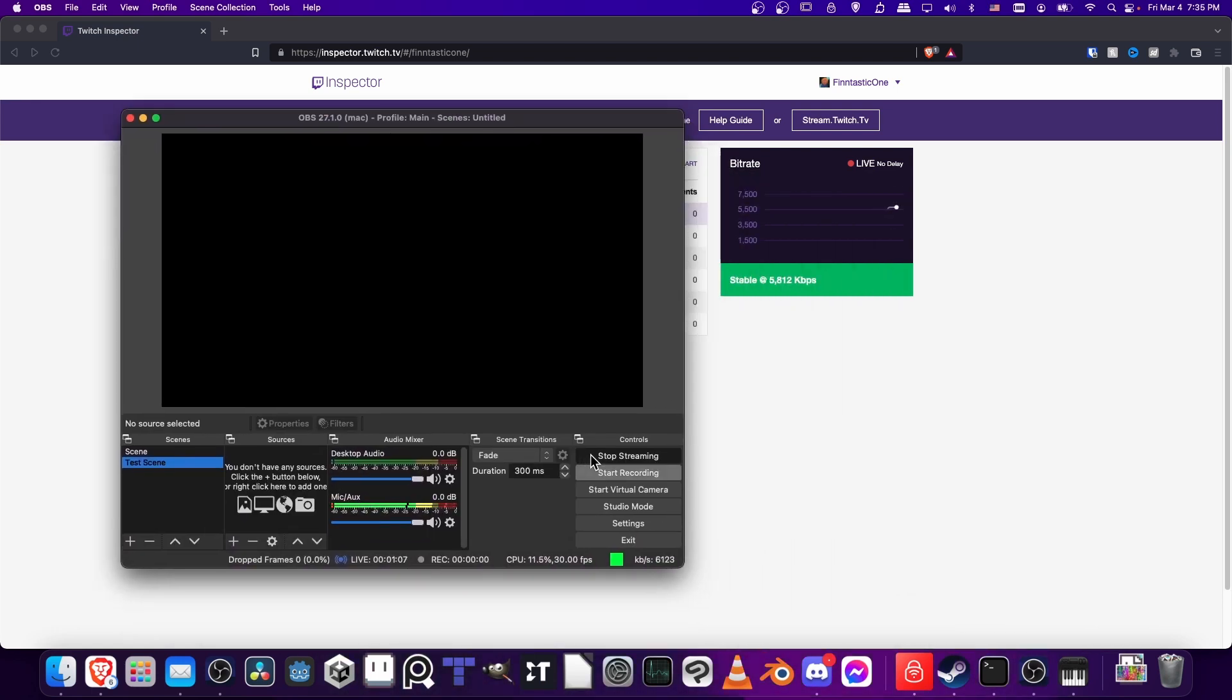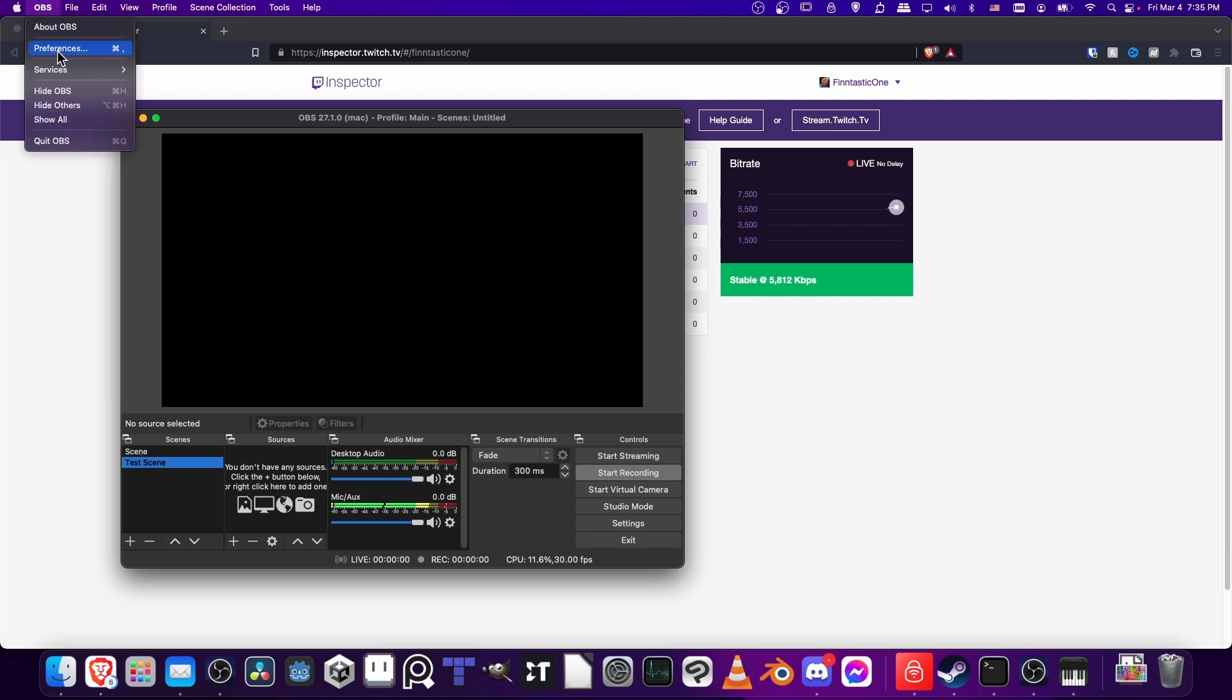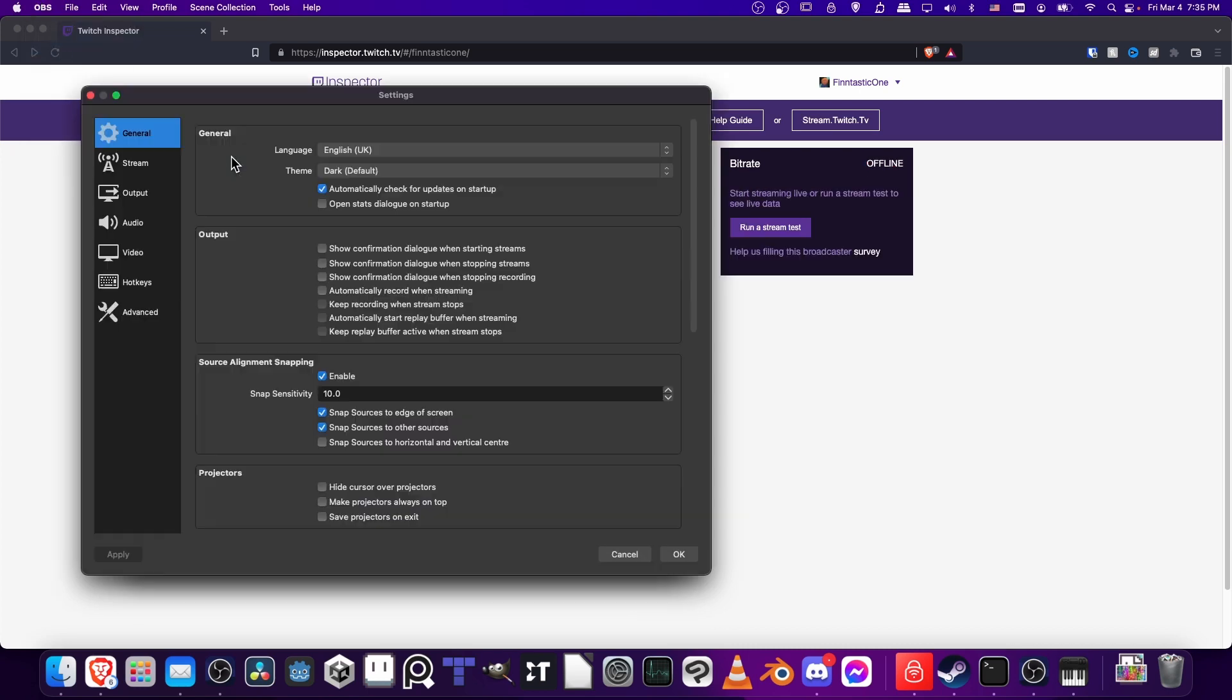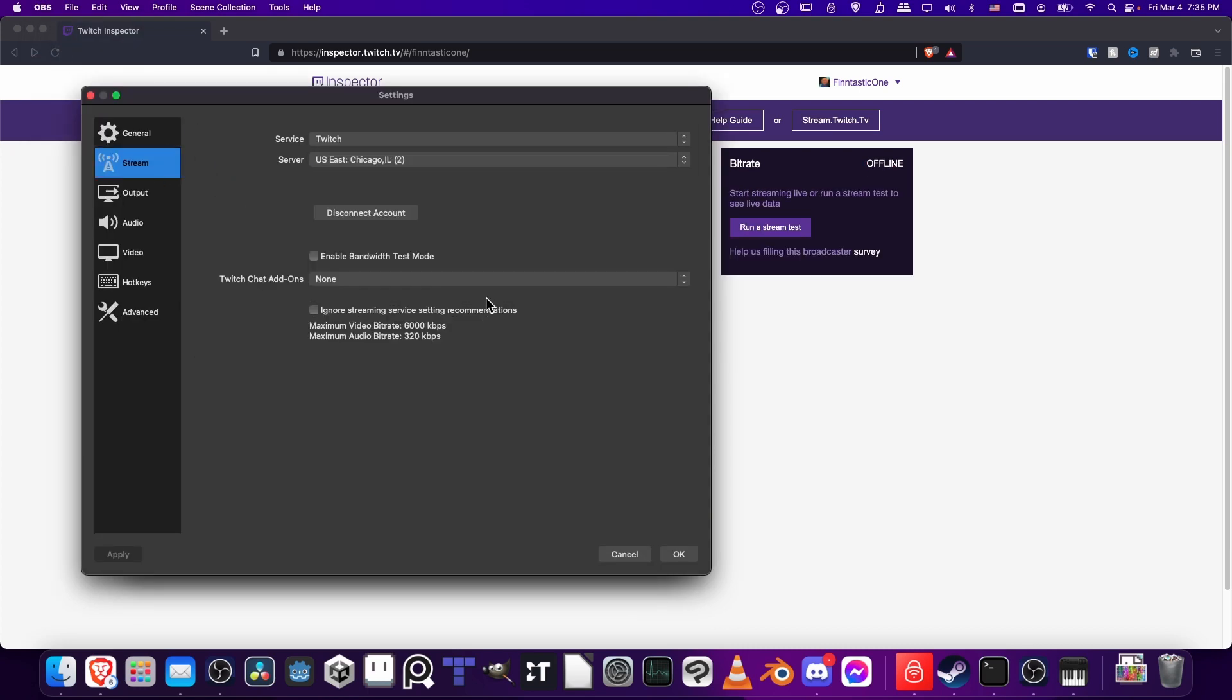To actually start streaming for real now, you can hit Stop Streaming. Let's go back up to OBS Preferences, Stream, and just make sure 'Enable bandwidth test mode' is disabled here.